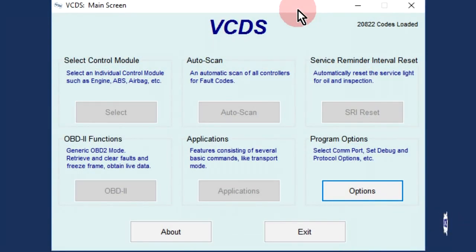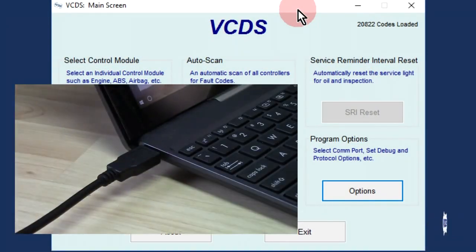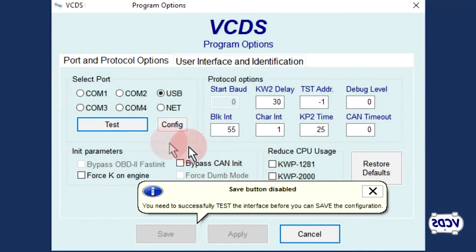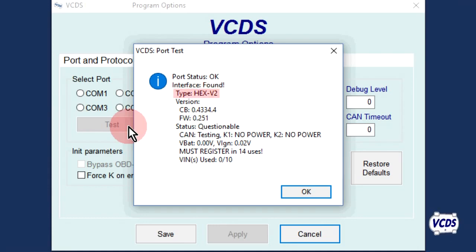Start the VCDS software and plug up the HEX-V2 to your computer. Click on the Options button, then click on the Test button. You should get a message stating that the interface is found and identified as a HEX-V2.